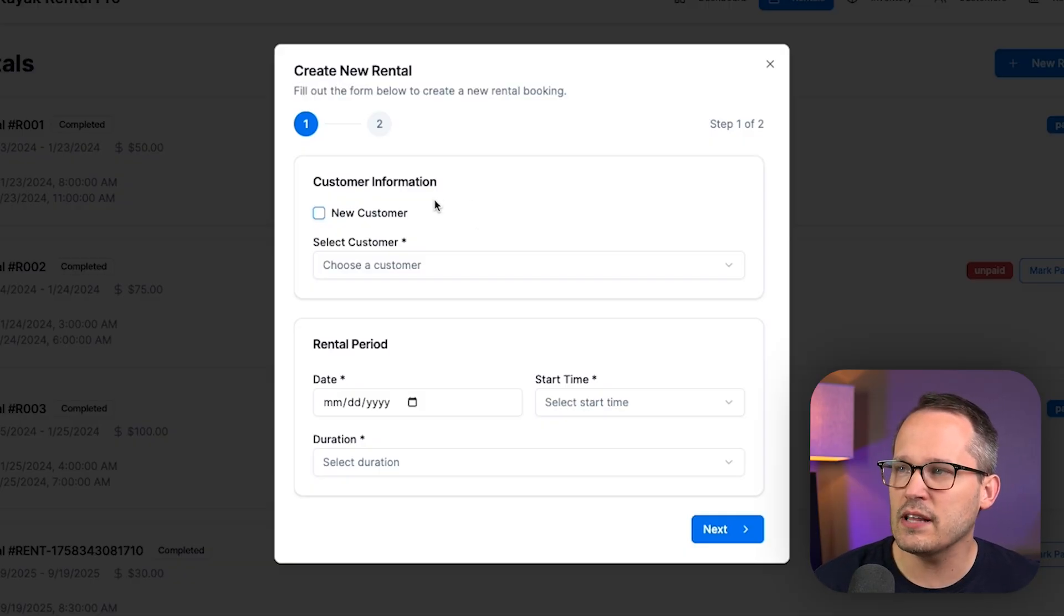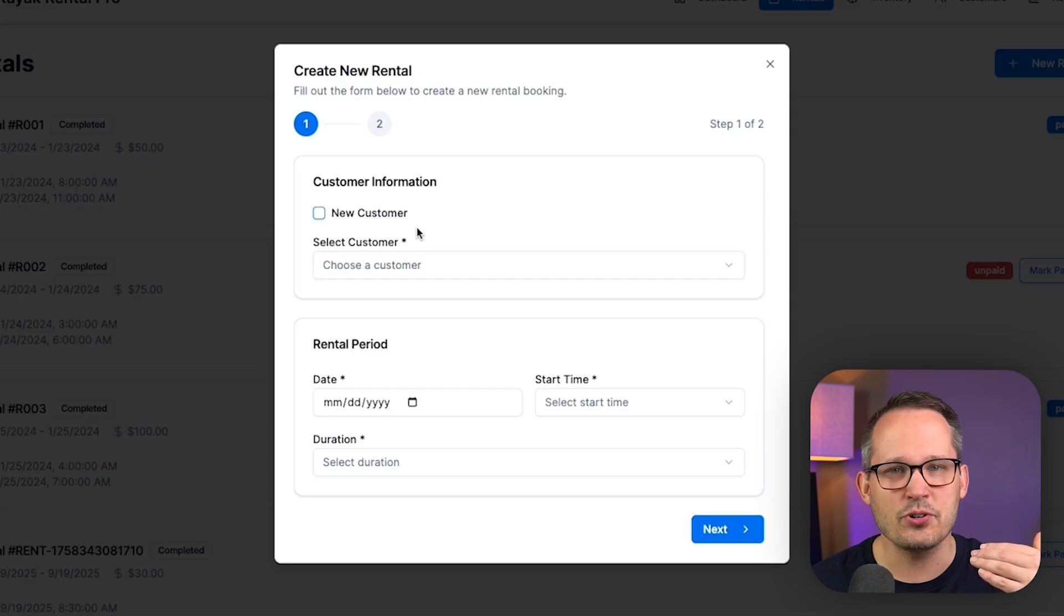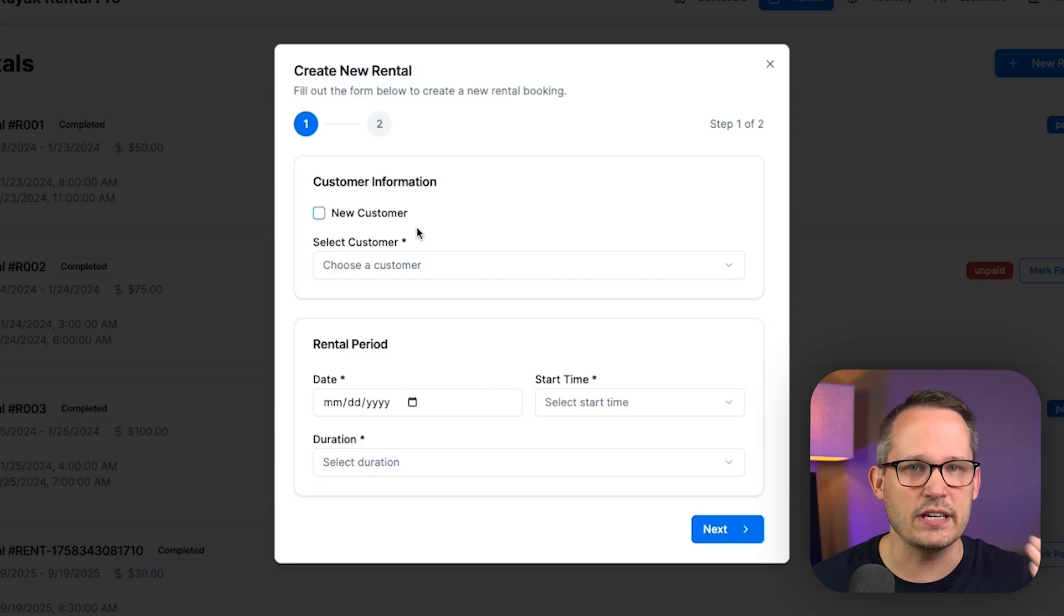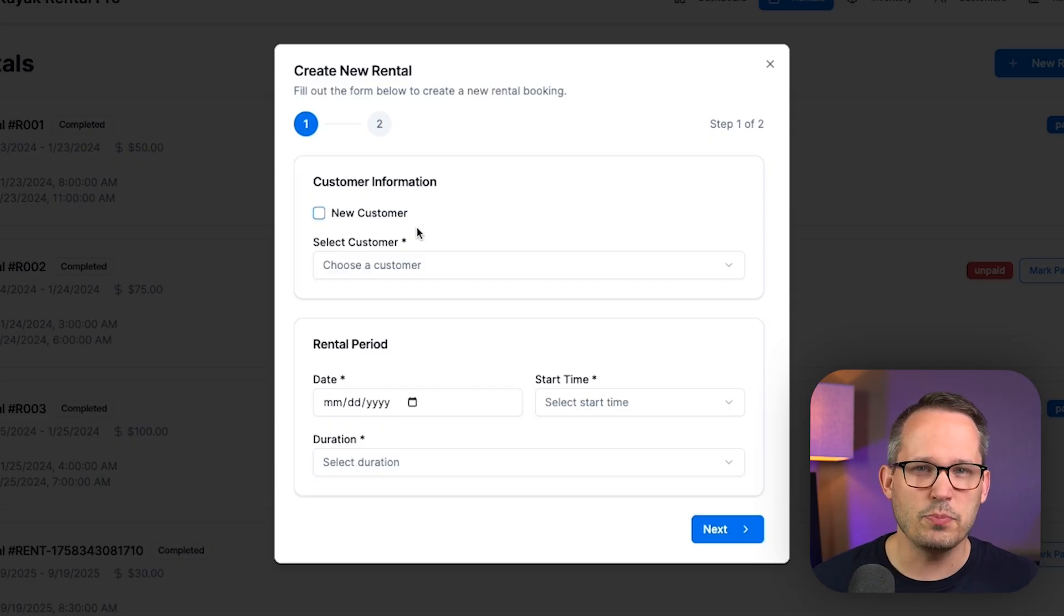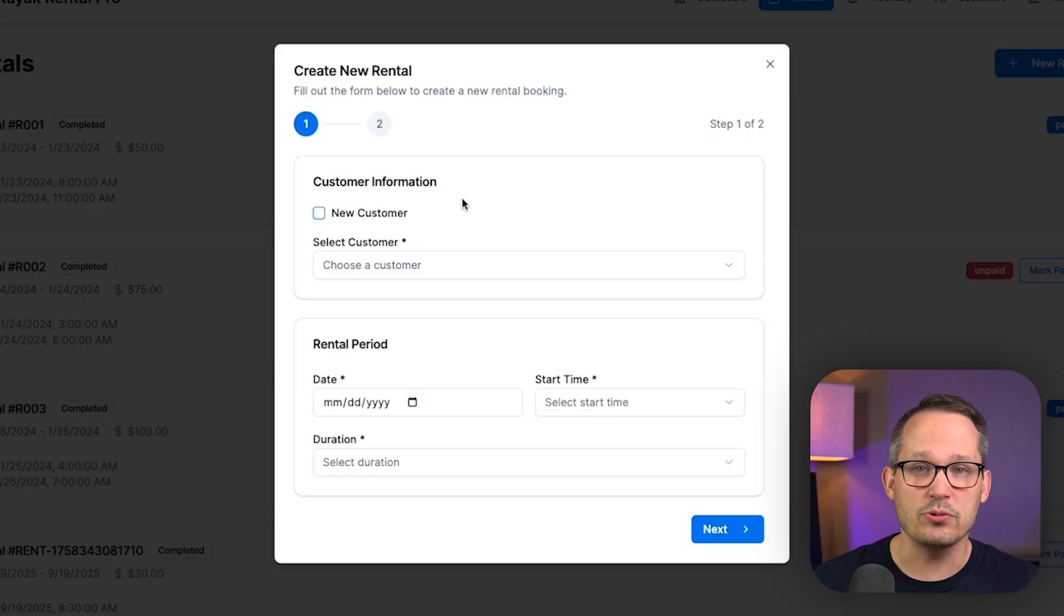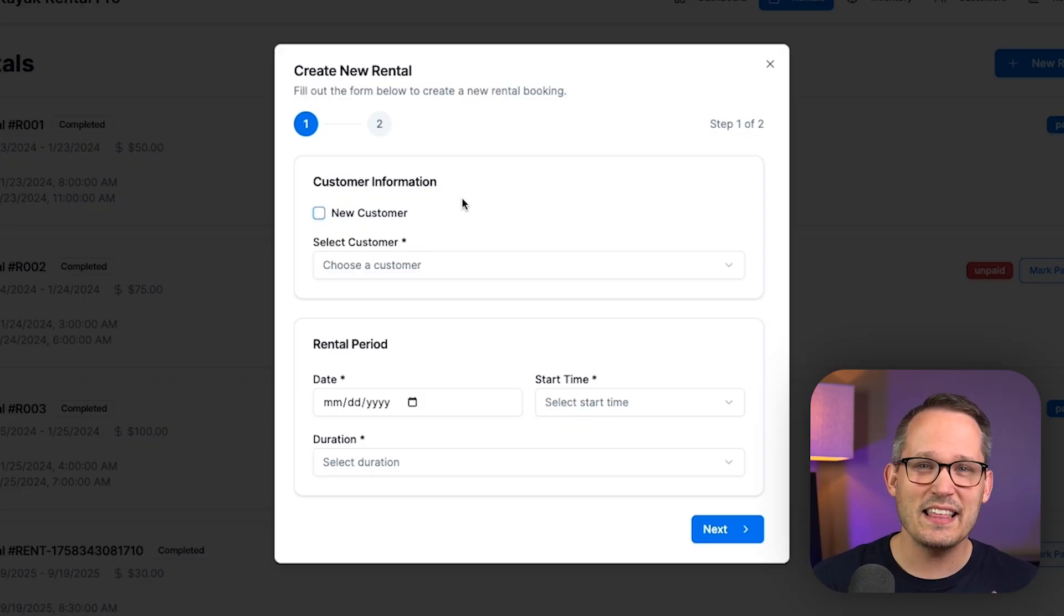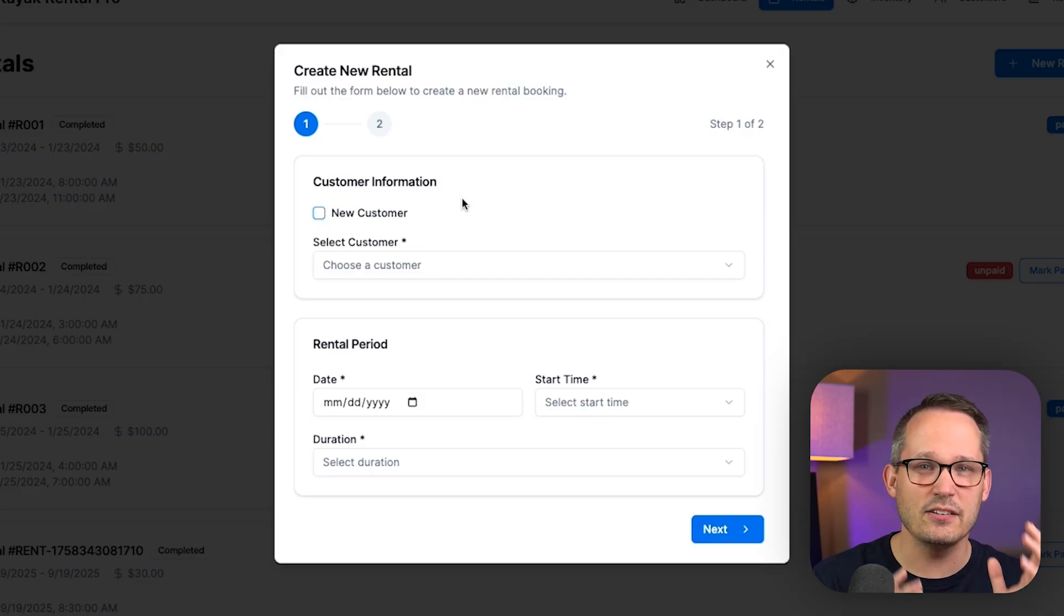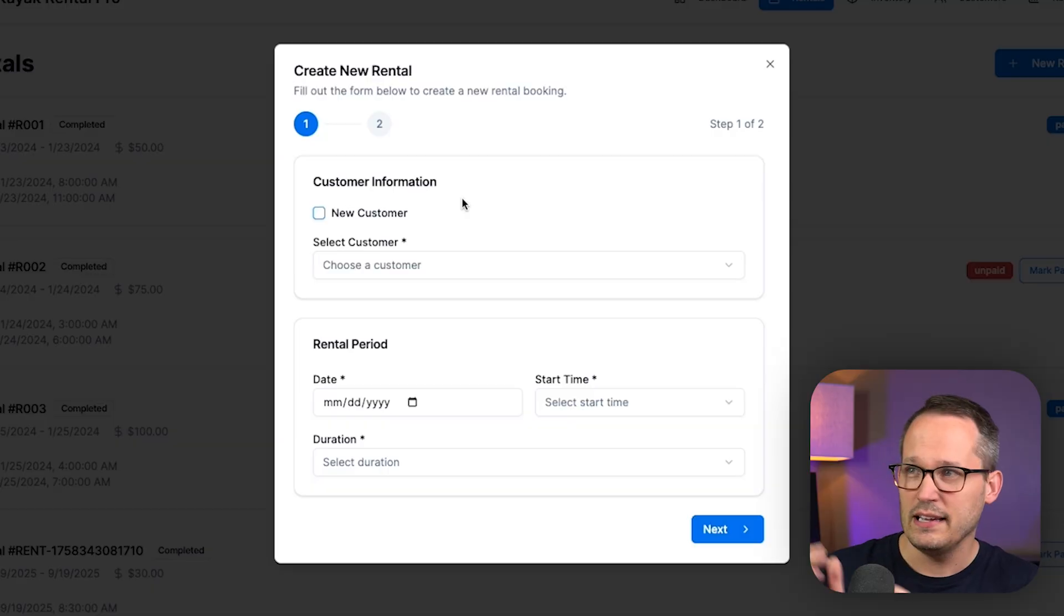But the very first thing that we need to do is we need to capture that customer's information. Now with a lot of no-code platforms, we're kind of limited in how this works. One of the tricky things about most no-code form builders is that they really only connect to a single table. In this case, we want to be able to connect to our customers, be able to connect to our equipment and accessories. And so we need something that allows us to interact like that.